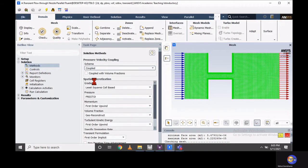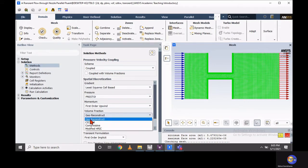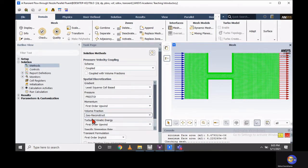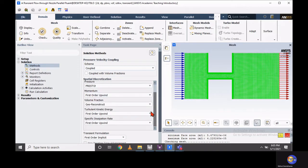Currently I am using the Volume of Fluid model, so the coupled scheme is appropriate. At the same time, to capture the volume fraction you should use the geo-reconstruction scheme.